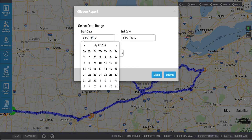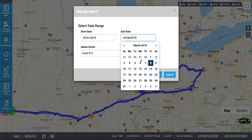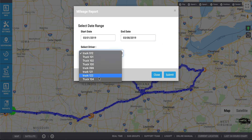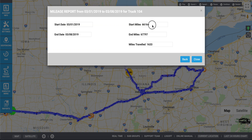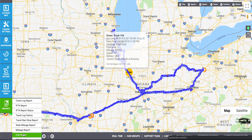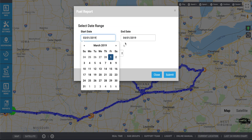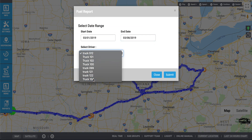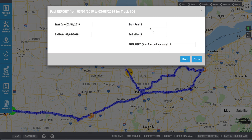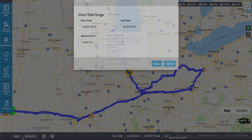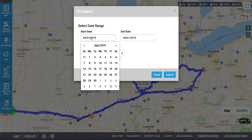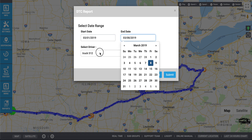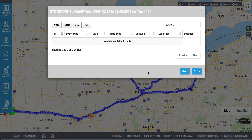You can generate a mileage report by selecting the start and end dates as well as the driver. Here you will see the start miles, end miles, and the total miles traveled during this time period. For a fuel report, select your start date and your end date as well as the driver. Here you can edit the fuel data. To generate a DTC report, select the start and end dates, select the driver, click Submit. If a DTC report is available, it will be shown here.